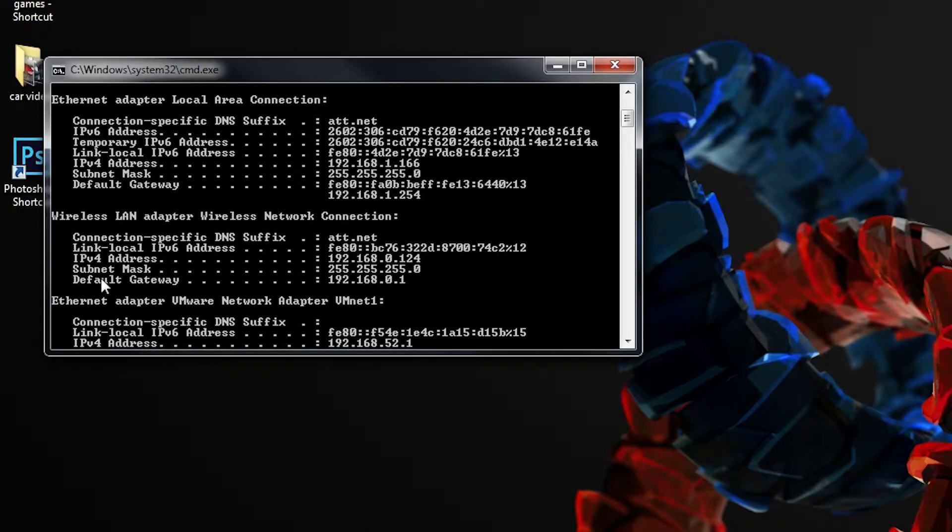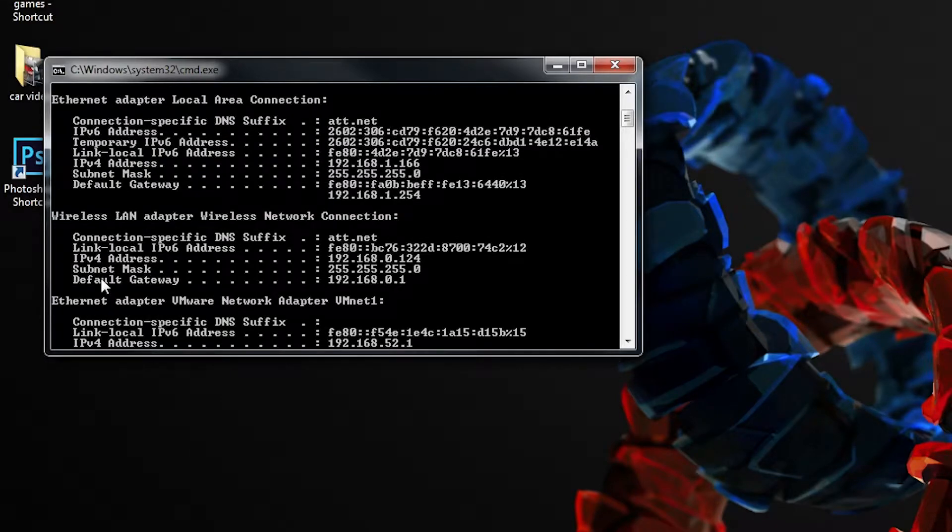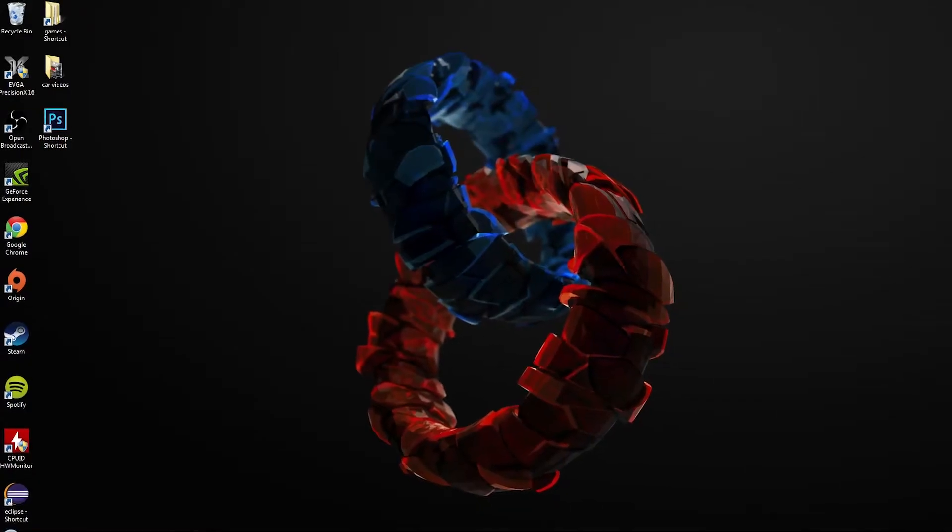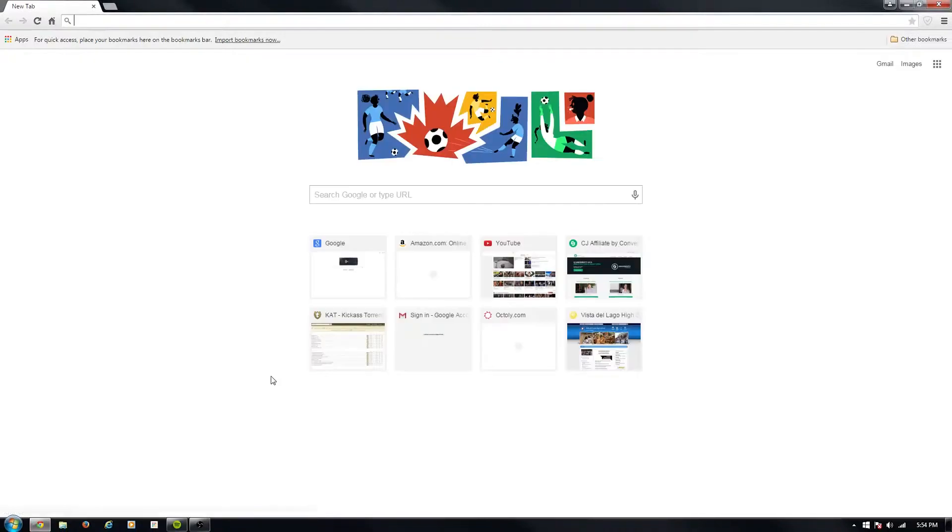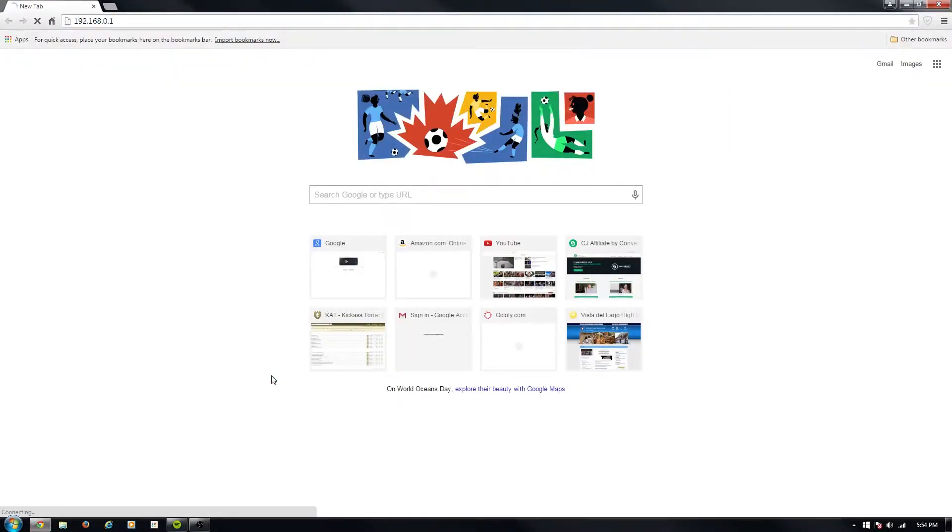It will be different for you, but it will have 192.168. It's probably going to be 192.168.1.1. That's what we want to type into our browser.